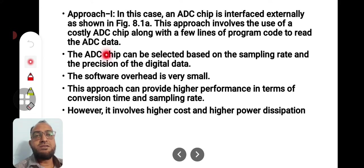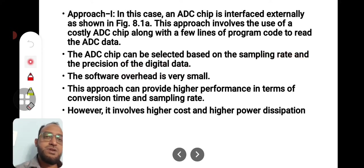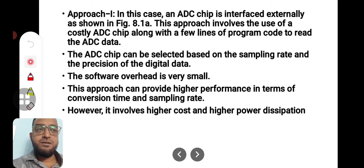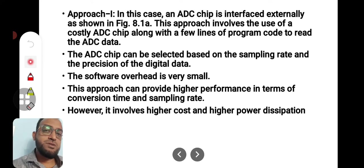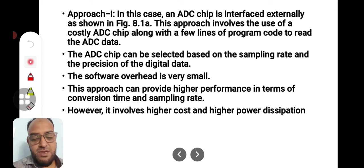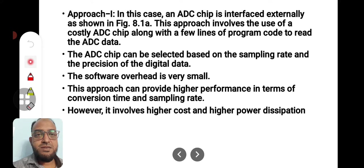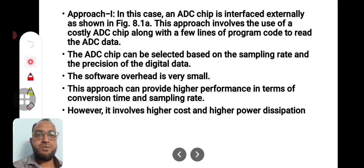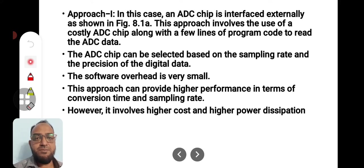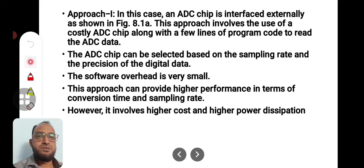The ADC chip can be selected based on the sampling rate and precision of the digital data. So the ADC chip which we use for our application can be selected depending upon how precise it should be and how fast it should act. Both parameters can be kept into consideration and a proper decision may be taken. As you need to have fast converting ICs, it is expensive, and as you raise the precision also it will become more expensive. The software overhead involved in this approach is very small. This approach can provide higher performance in terms of conversion time and sampling rate.